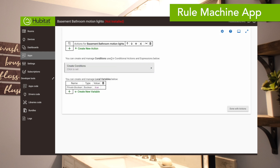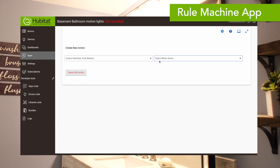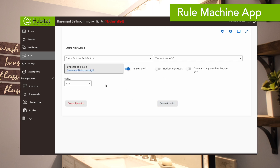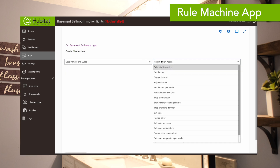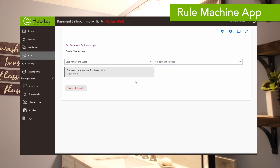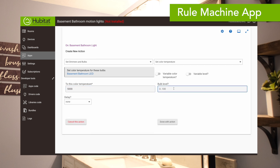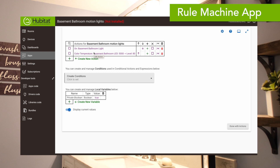So what actions do we want to run? The first action is to turn on the light: control switch, turn on the basement bathroom light. We also want to turn on that LED light to a certain level, so we'll select dimmers and bulbs, set the color temperature for our basement LED to 5,000K — matching the light bulbs — at 80%. So when the trigger event hits, it turns on the basement bathroom light and sets the color temperature of the strip to 5,000K at 80%.